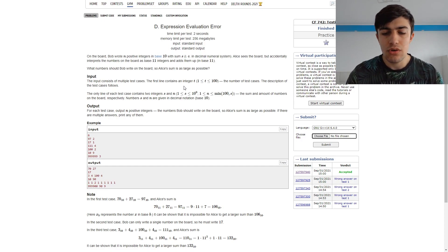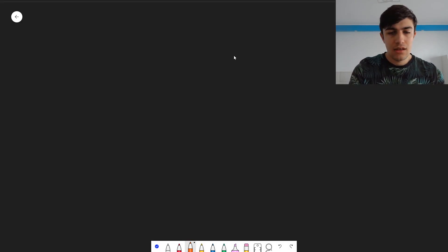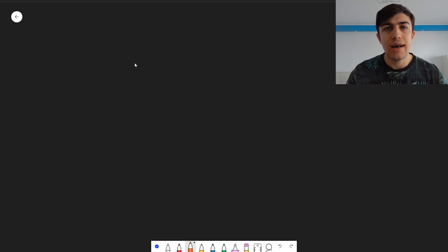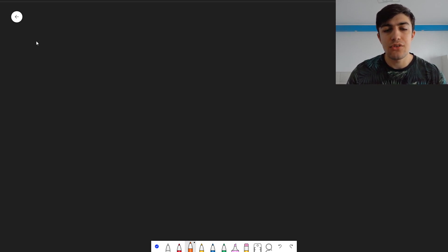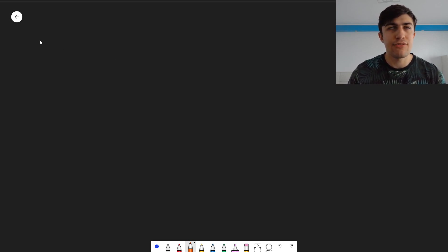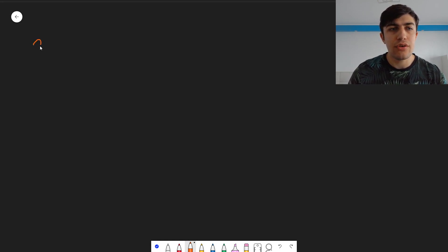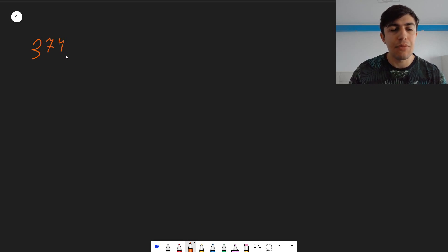So let's begin. In order to present this approach, I decided to have an example different from the ones in the problem statement. The example I'm going to use is 374 and six numbers.